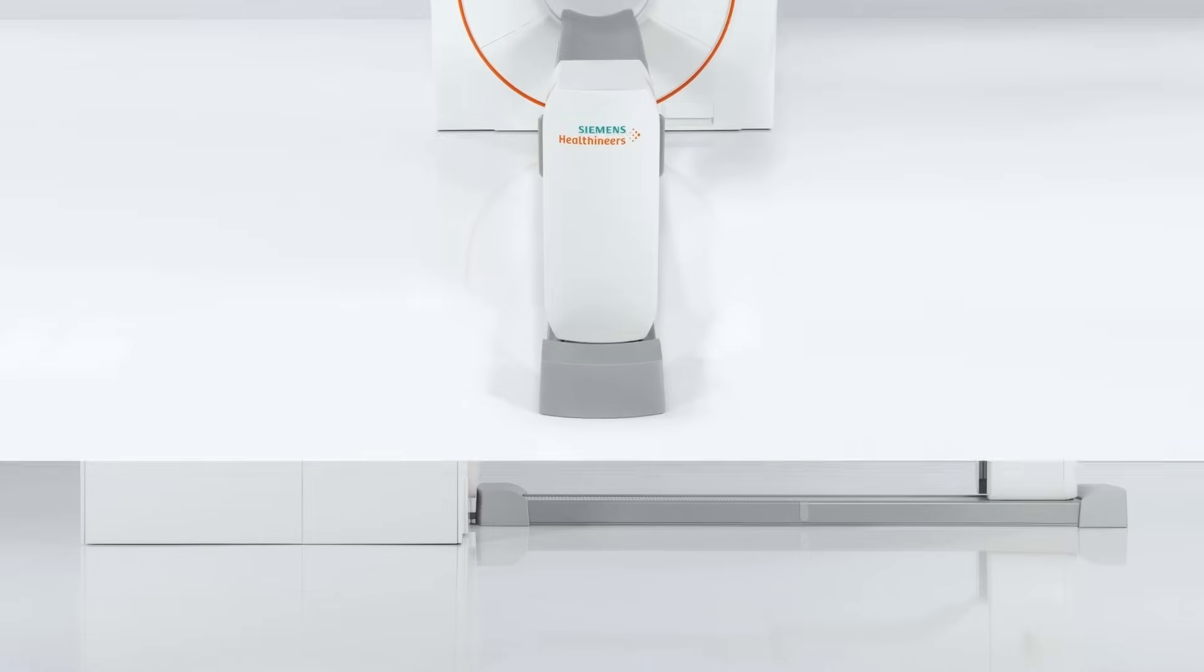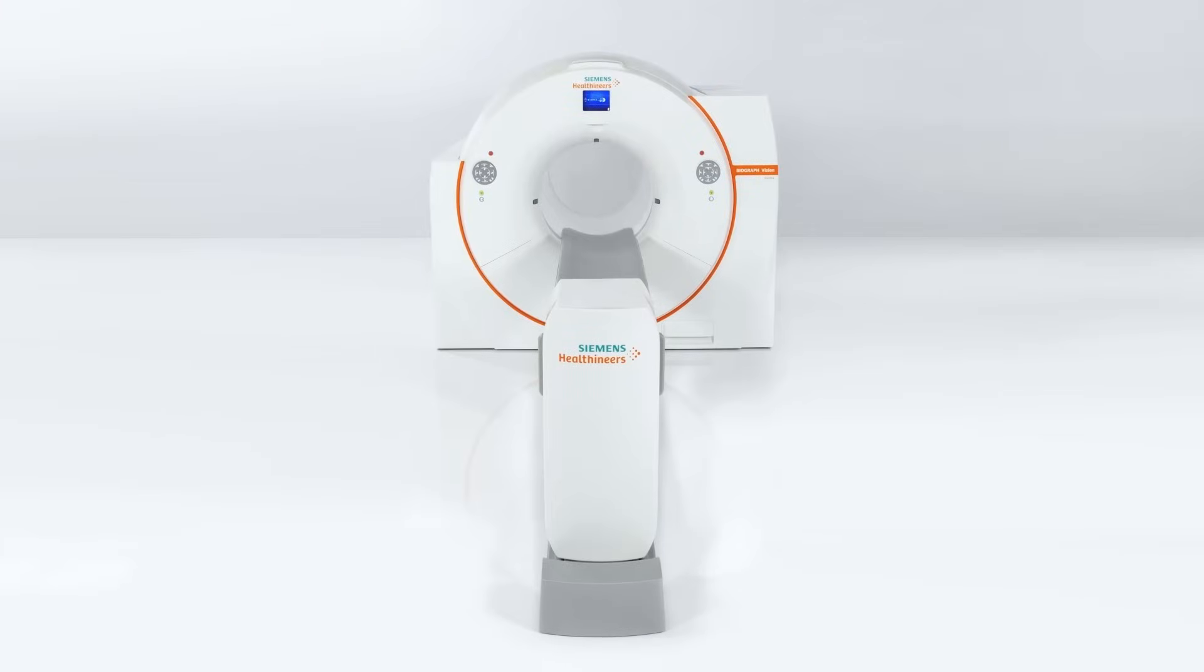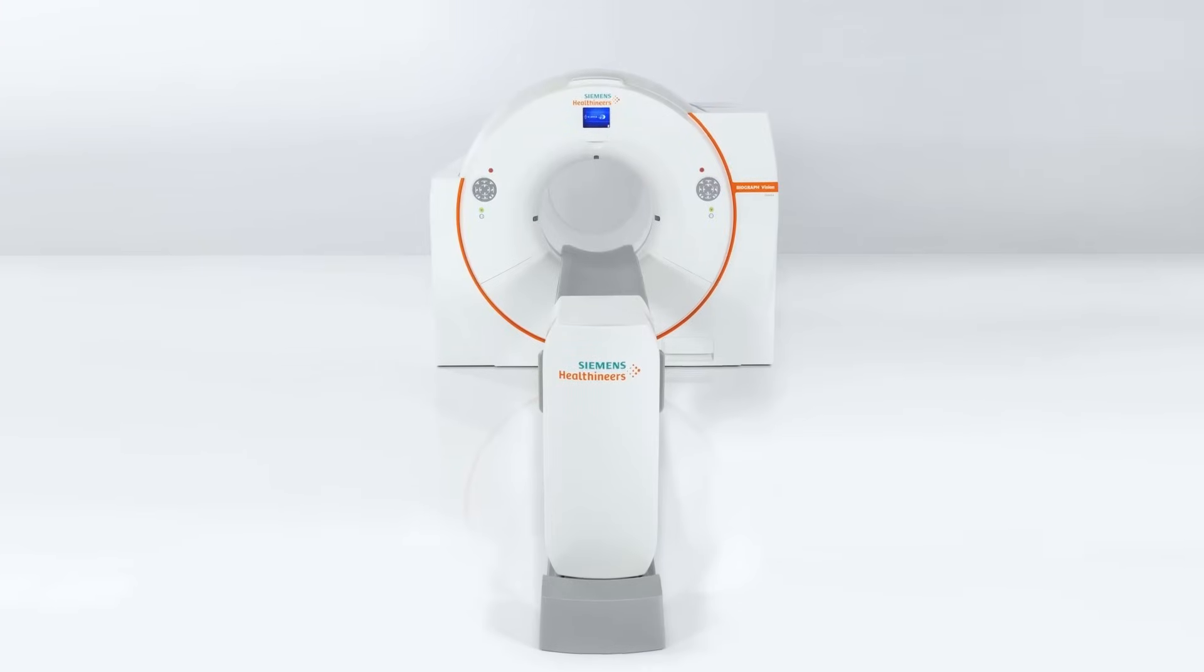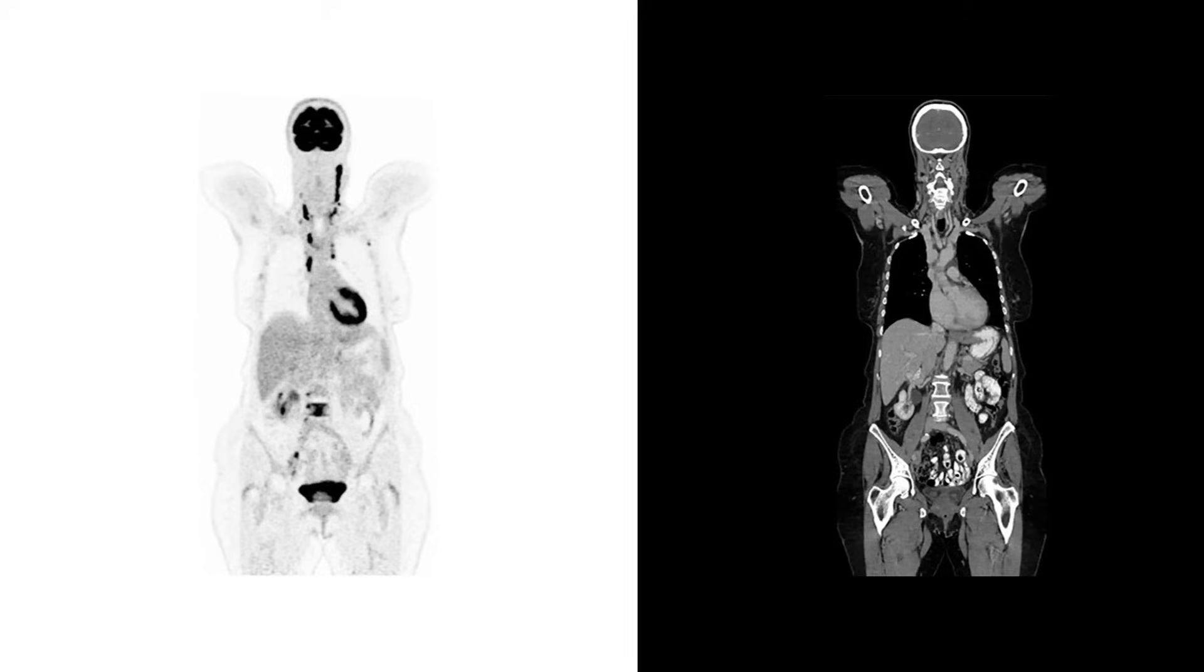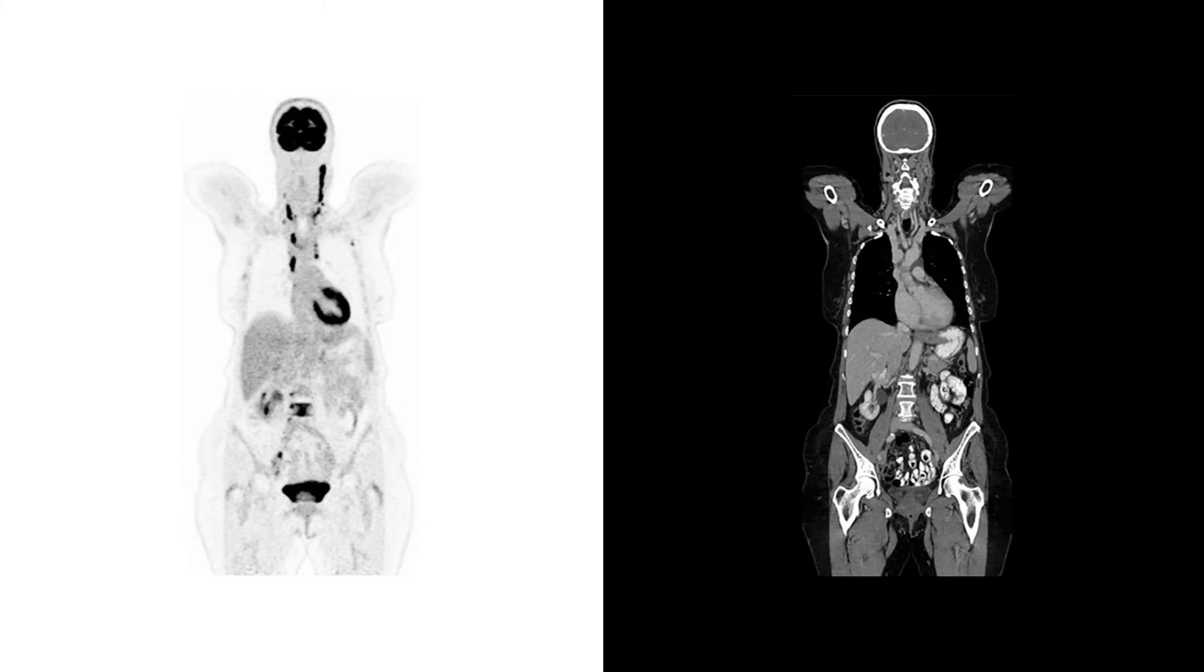PET-CT combines two different imaging technologies in a single scan: Positron emission tomography, or PET for short, and computed tomography, or CT.